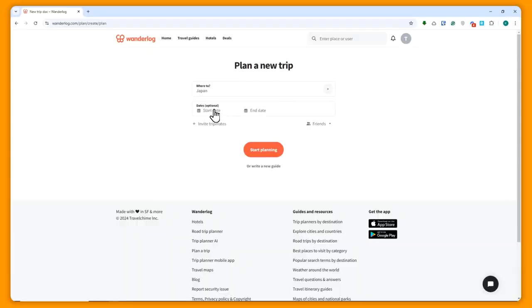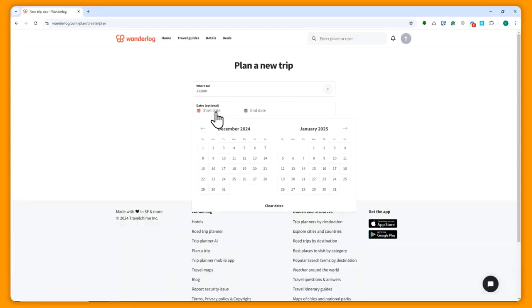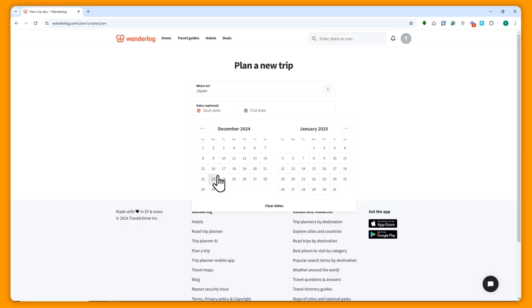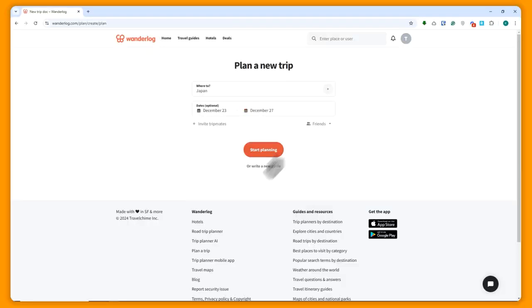I'm just going to go for the start date. When will we go to Japan? Let's say I'm going to go for December 23rd until 27th, so it would be a five-day trip.